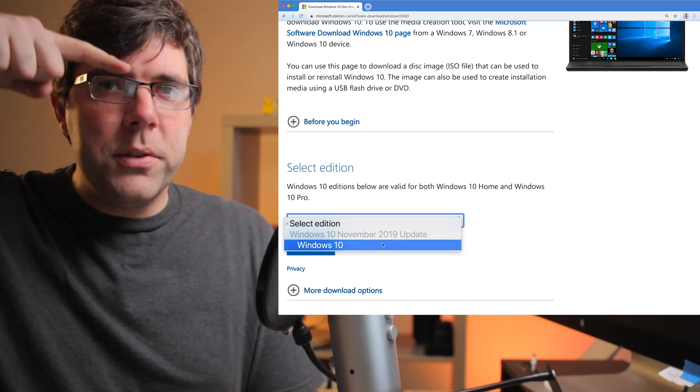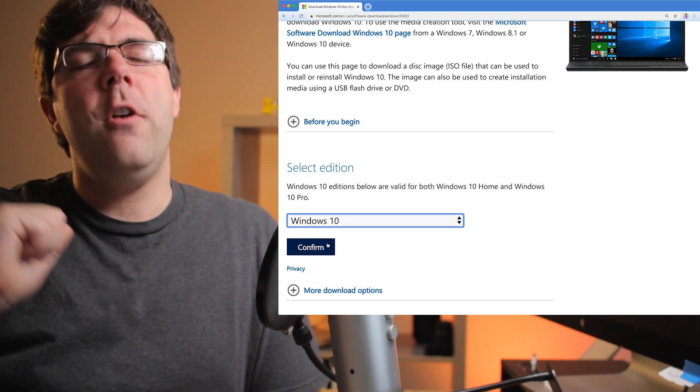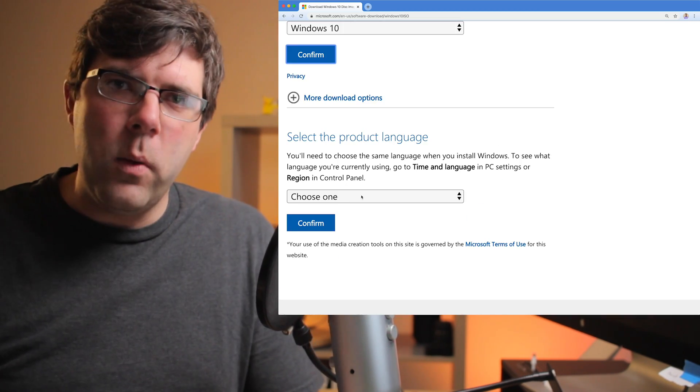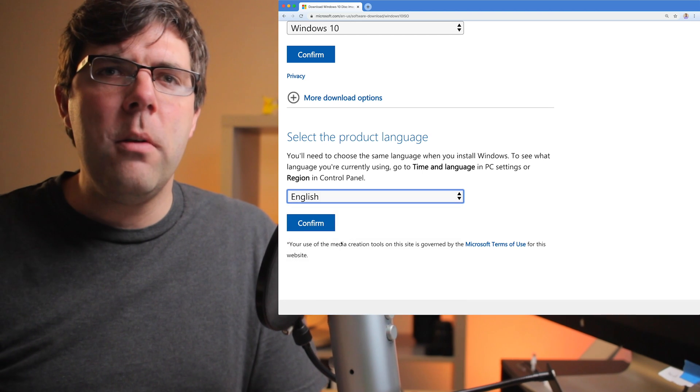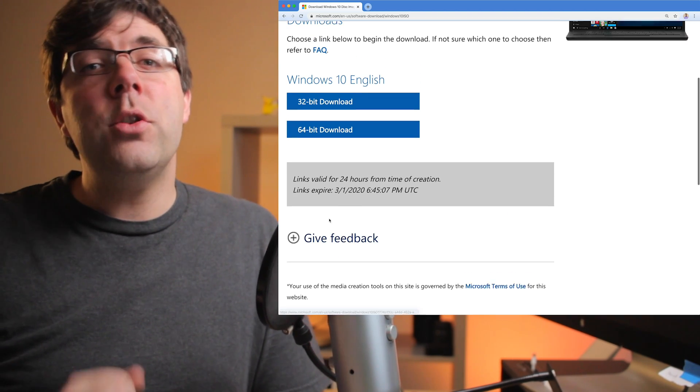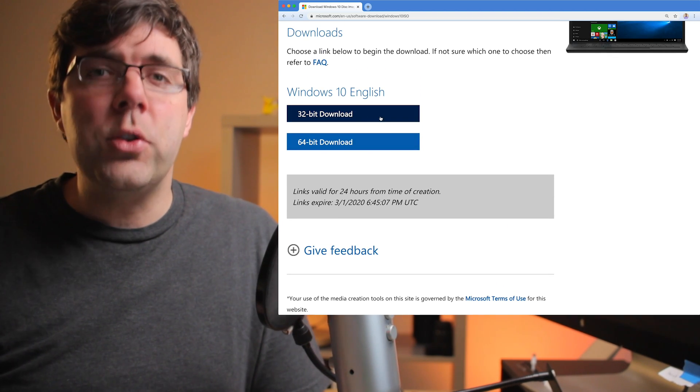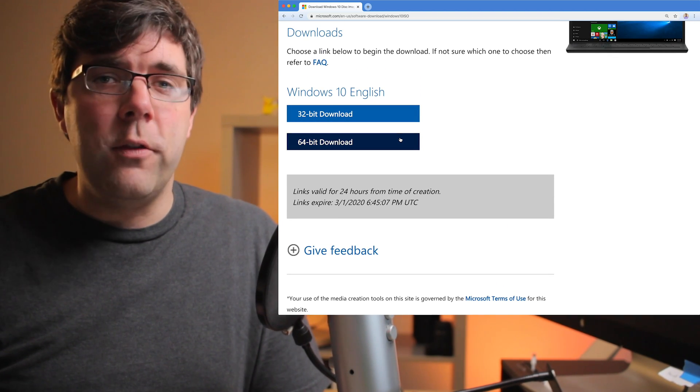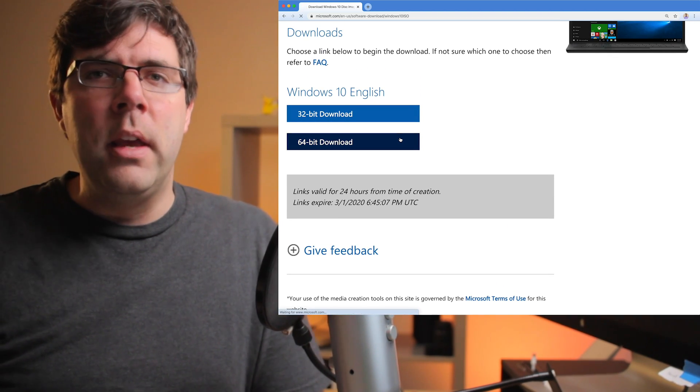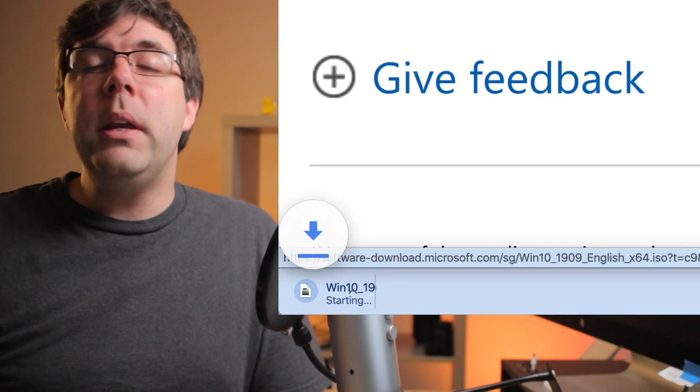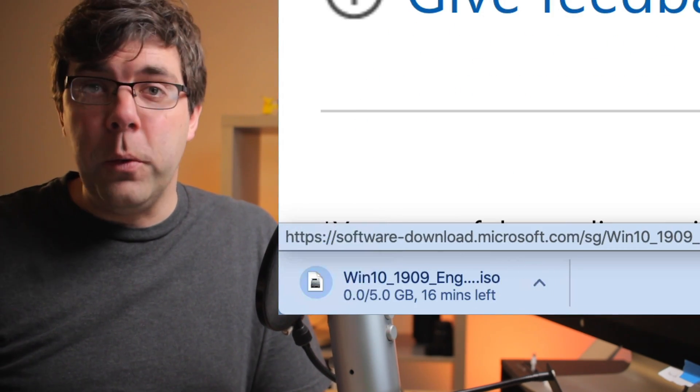you'll select Microsoft Windows 10, click confirm, select your language, click confirm, and unless you know otherwise, you should download the 64-bit version. The download will be in your downloads folder.